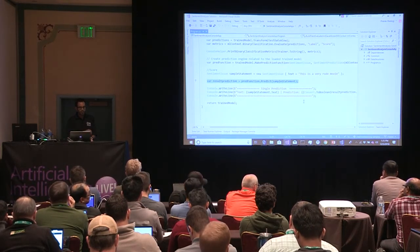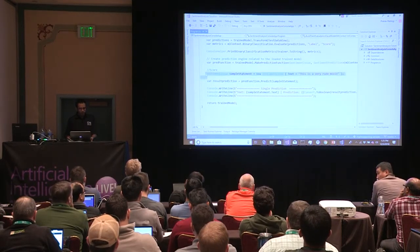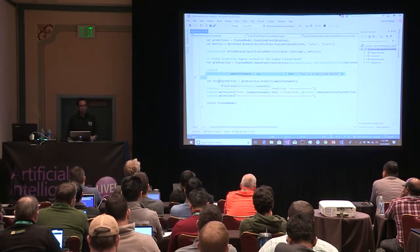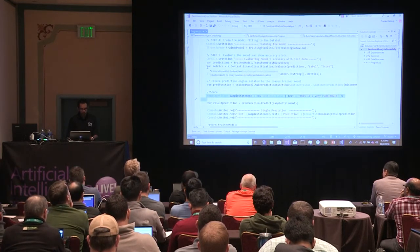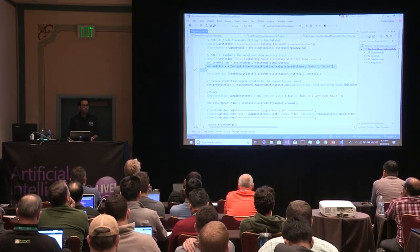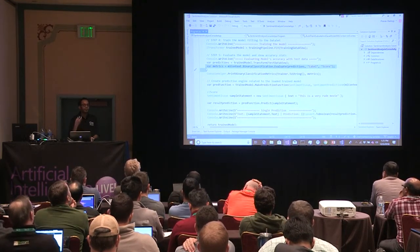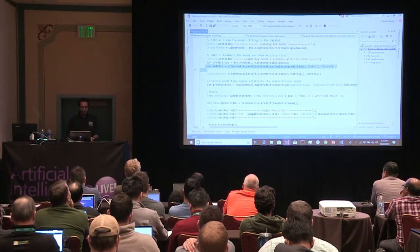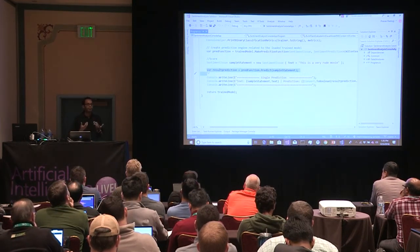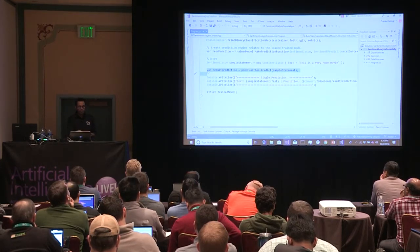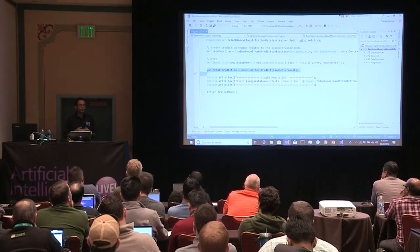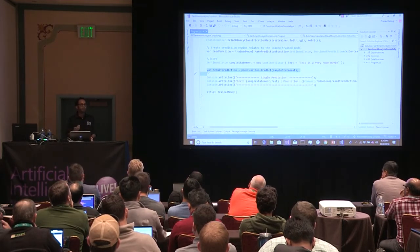Question about evaluating the model: there are two parts. First, looking at model metrics like accuracy — each model has its own metric. Second, calling the predict function on your data and checking whether results match. I showed calling the predict function on a single row, but you can have a SQL Server table with 100 rows and call the predict function for each row to get output.